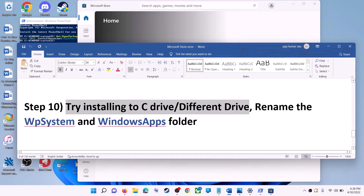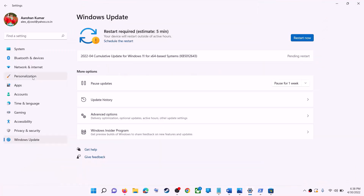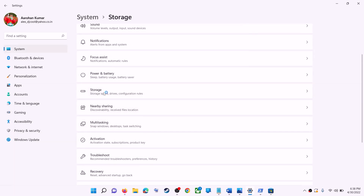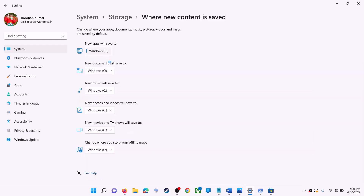The next step is to try installing the application or game to a different drive. Go to the Start menu, click on Settings, go to System, then click on Storage. Scroll down and click on Advanced storage settings, then click on Where new content is saved. If you have a different drive selected such as D drive, try switching to C drive and check if that resolves the issue.